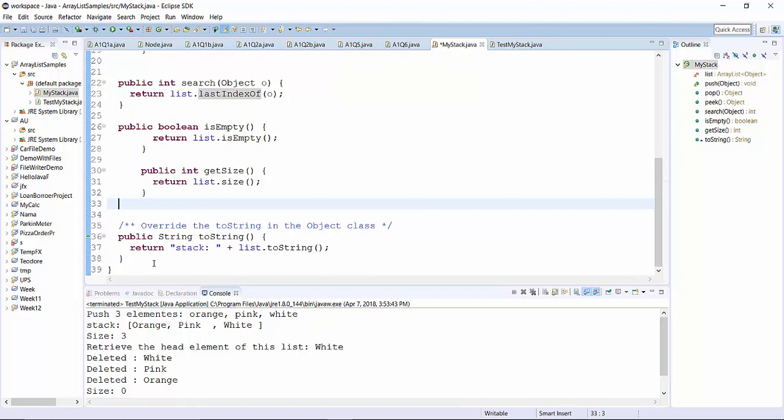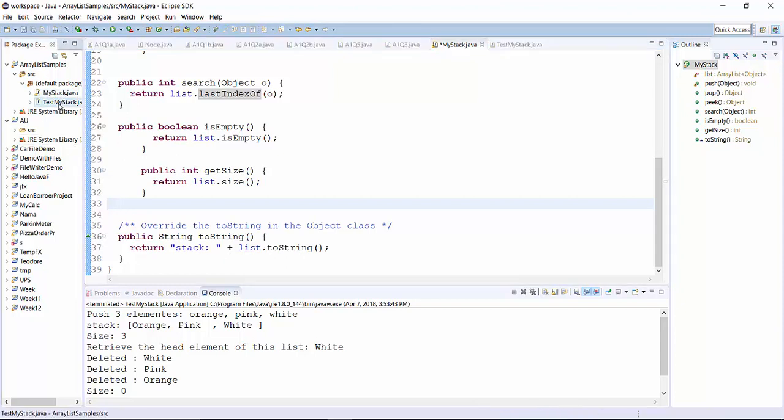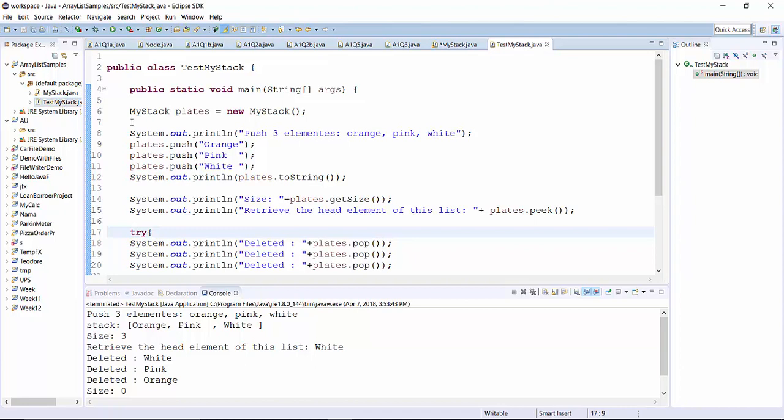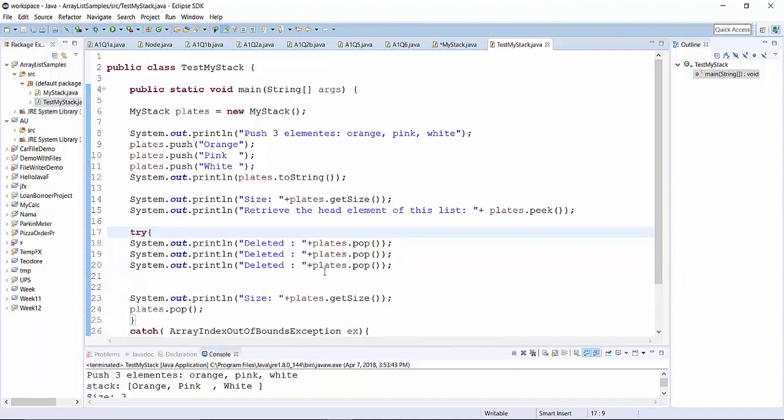And if you want to print elements into the string, we can override it into string method in the object class. By simply printing stack. So this is a test program. So we push three elements orange, pink, white in the same way how we did in the website demo.